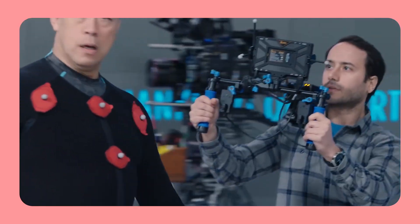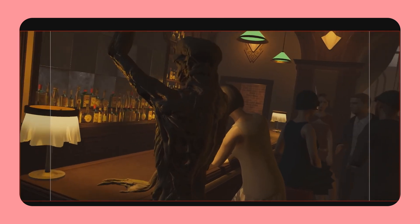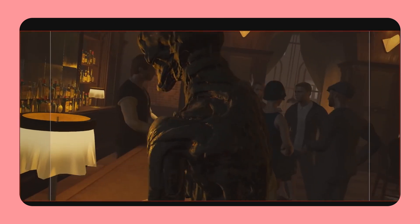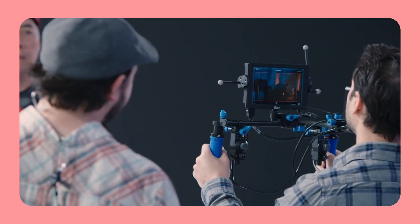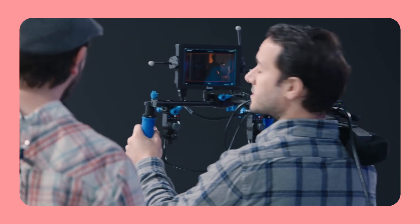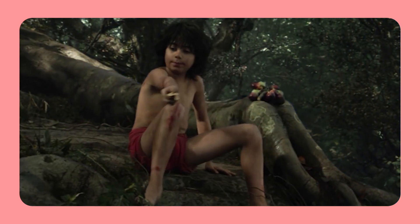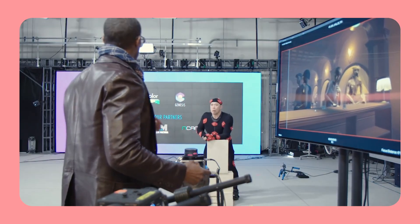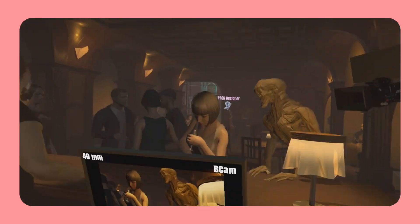Virtual filmmaking with Unreal Engine is a revolutionary new way to create movies. It allows filmmakers to create photorealistic environments and characters in real time, without the need for expensive sets or green screens. Additionally, Unreal Engine allows for real-time lighting and compositing, which can save filmmakers a lot of time and money in post-production.